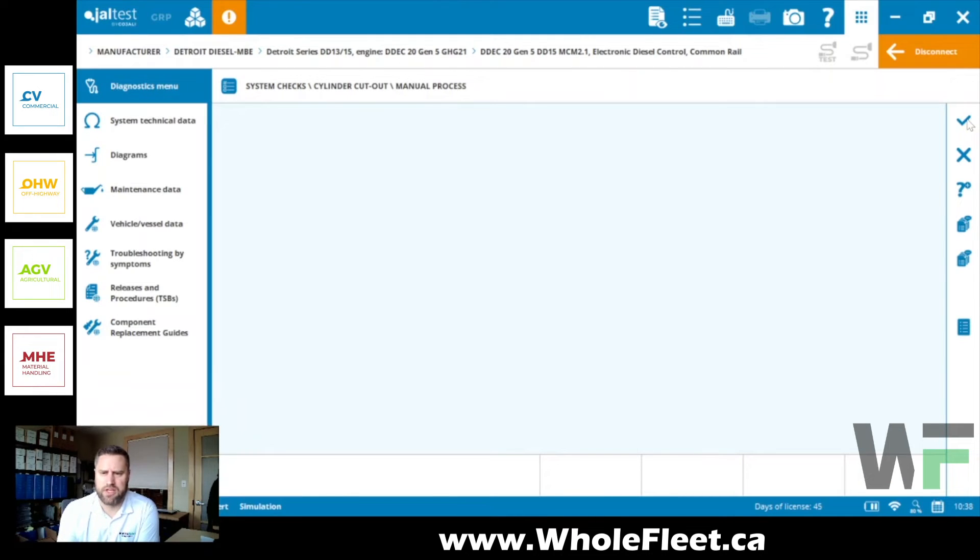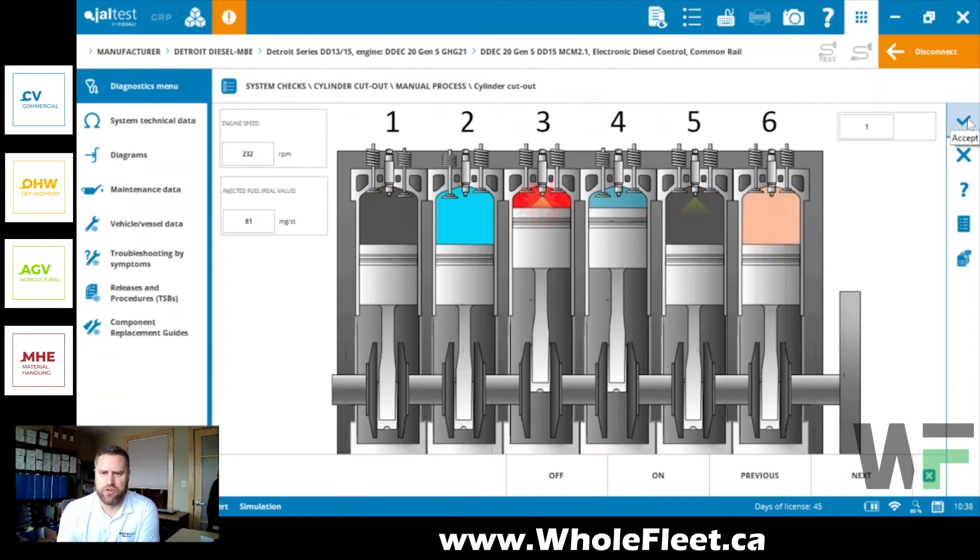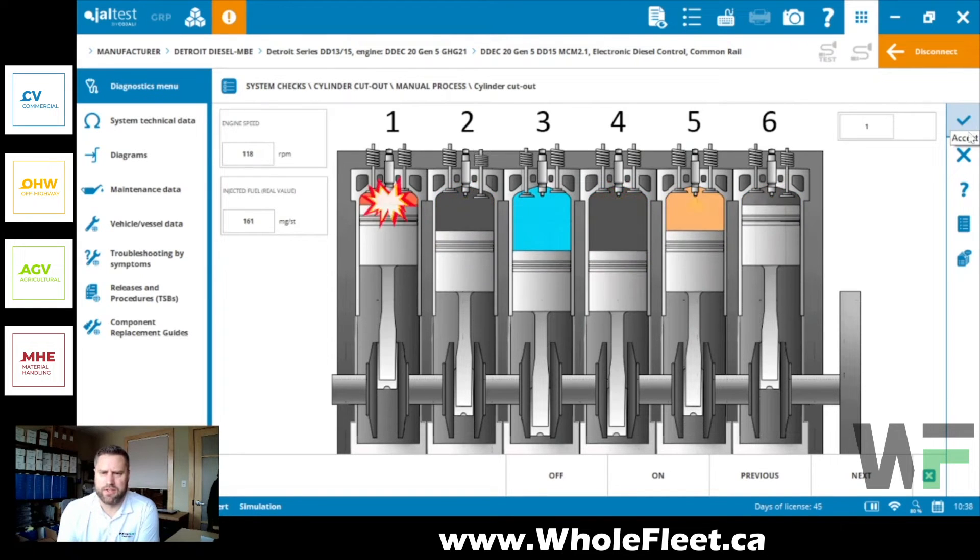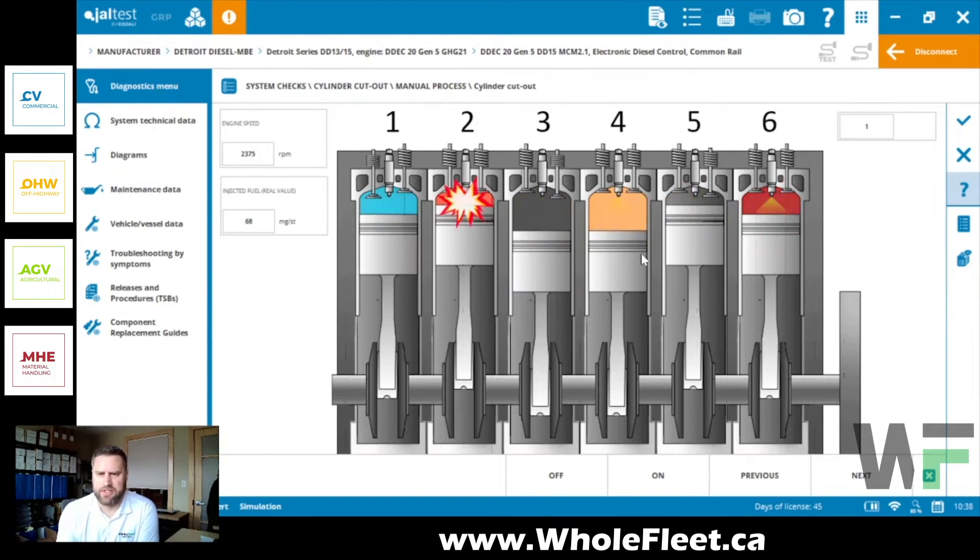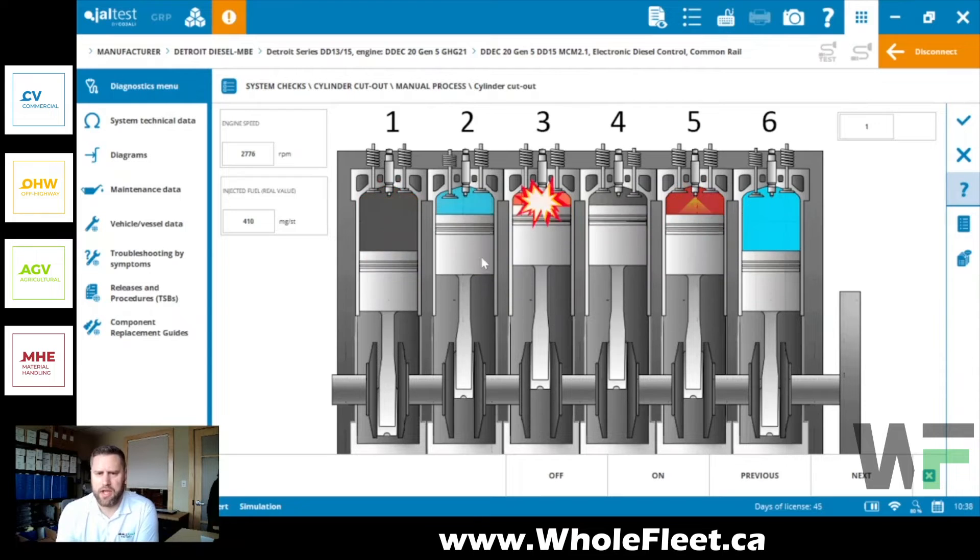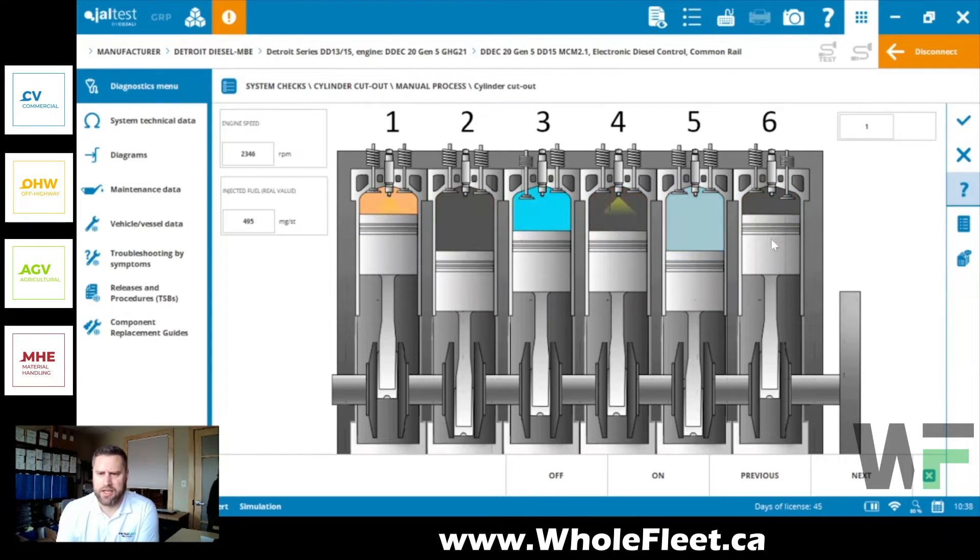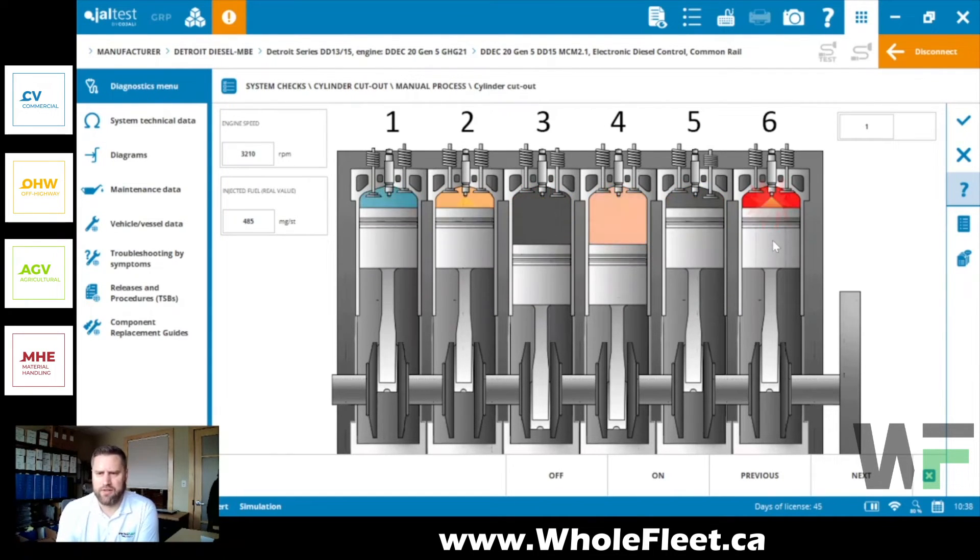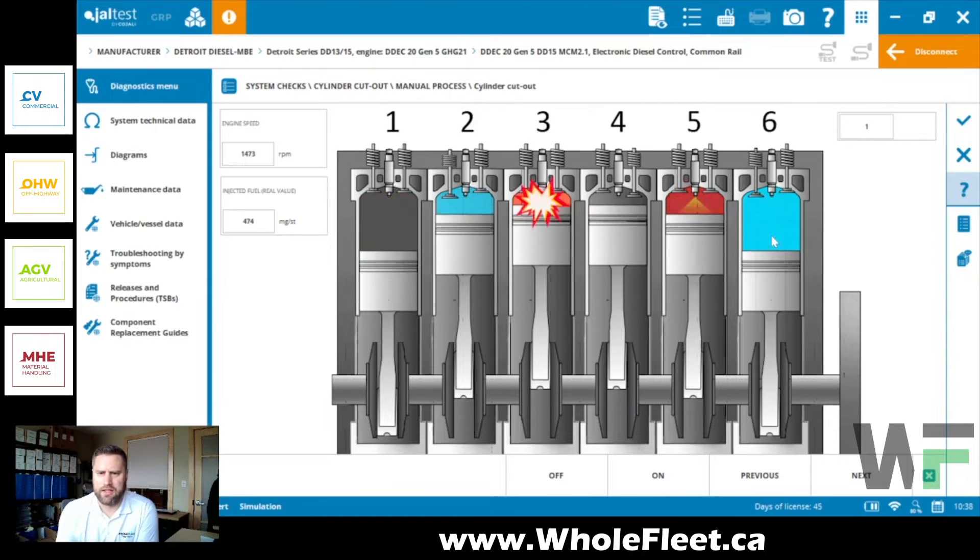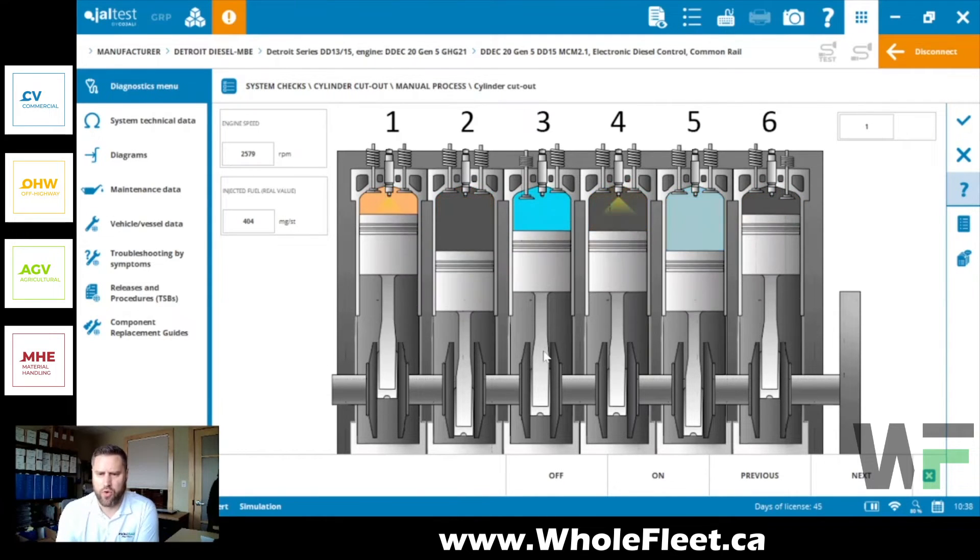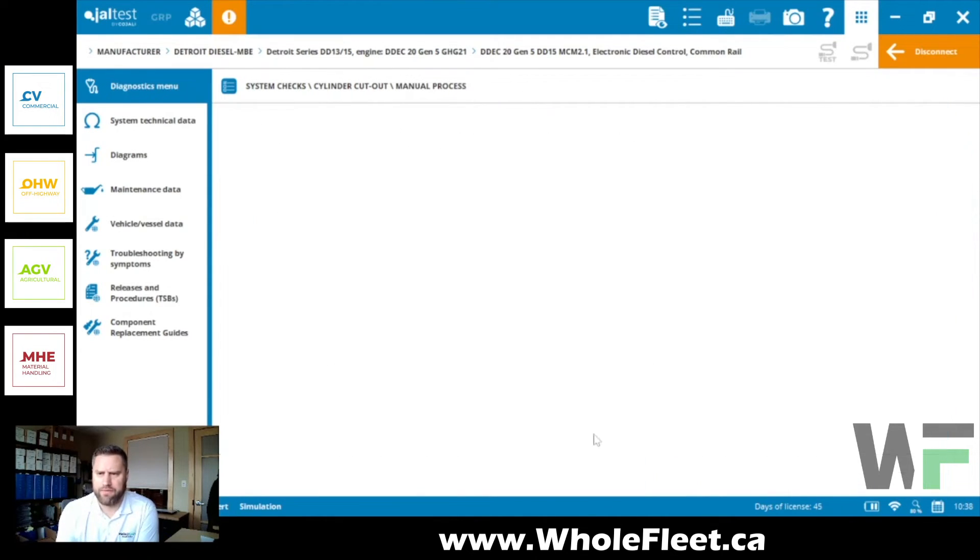But you can see here's the new graphical interface. So we can see obviously this is not in real time, this is just an animation, but it just gives you an idea of exactly where you are at in the cylinder cutout process.